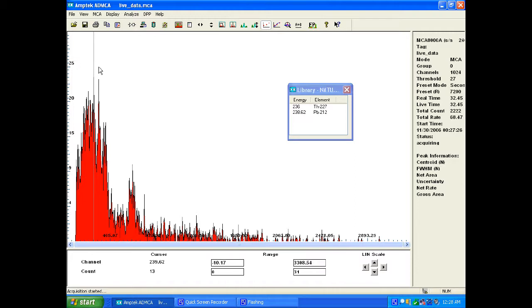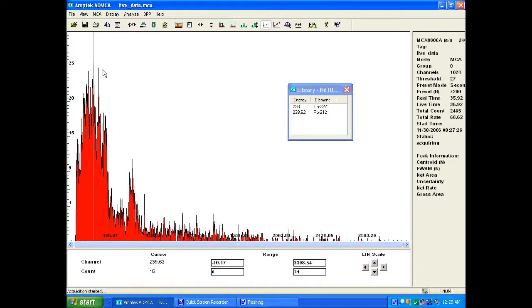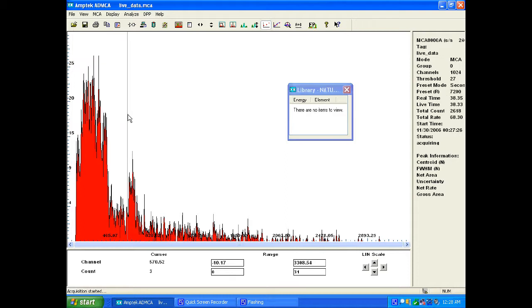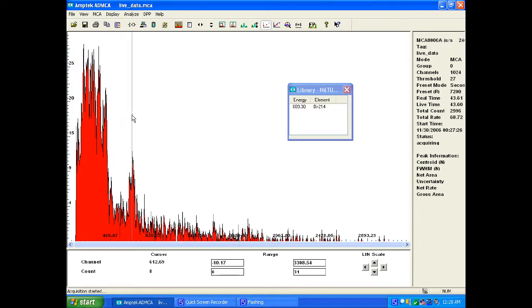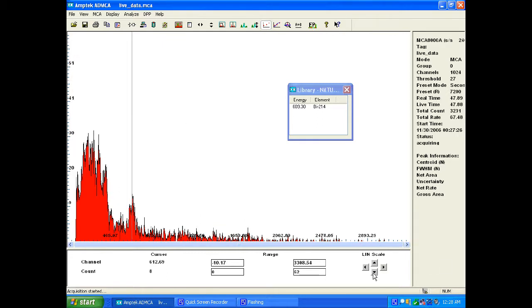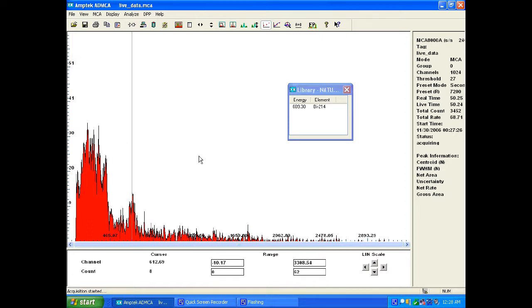This peak right here is bismuth-214, which is again a daughter of uranium-238. So here we go, some zirconium oxide from the store, and it has a bunch of stuff in it including uranium.